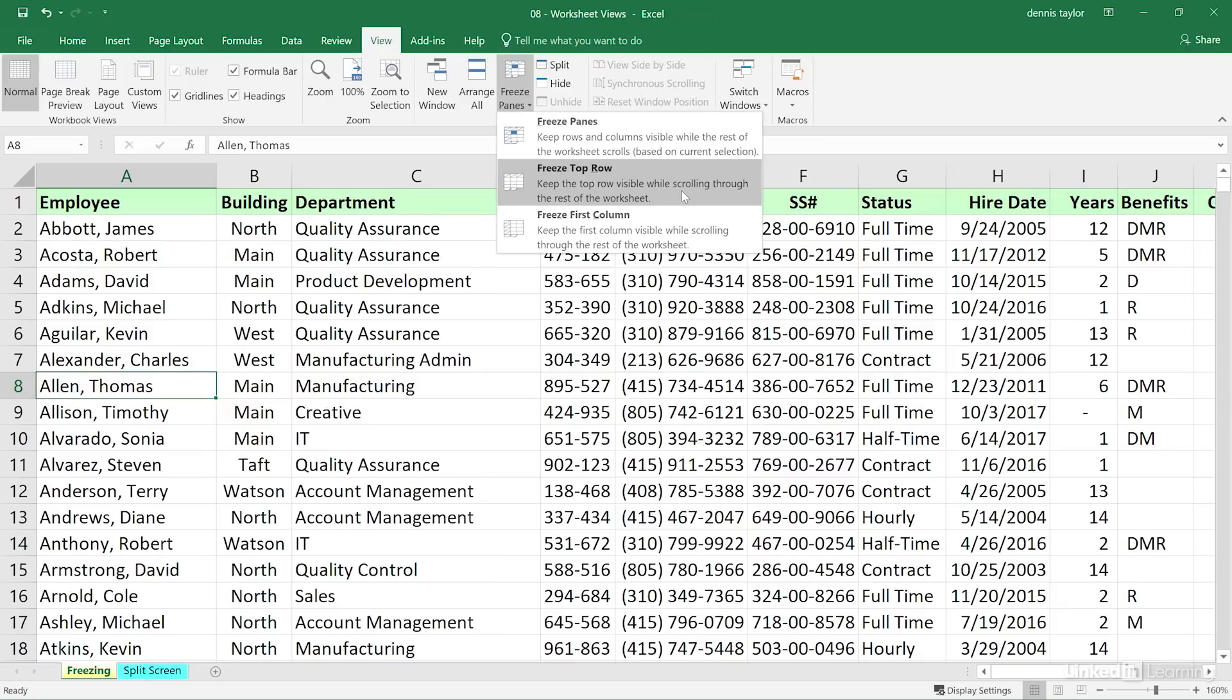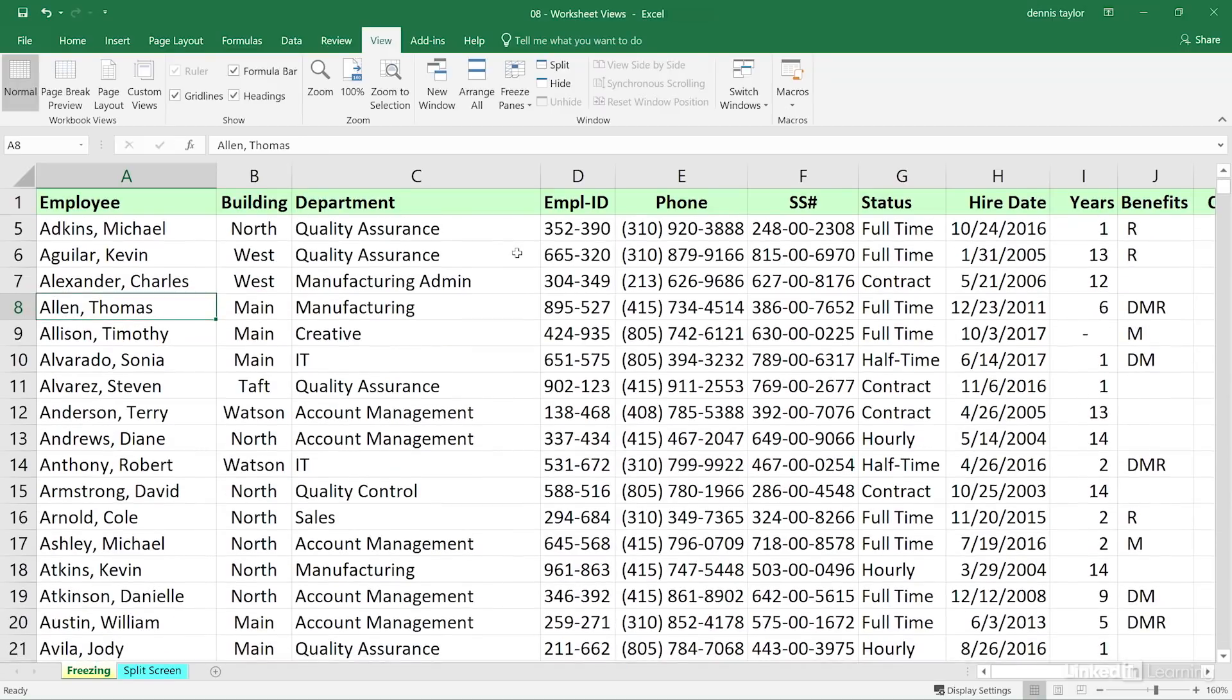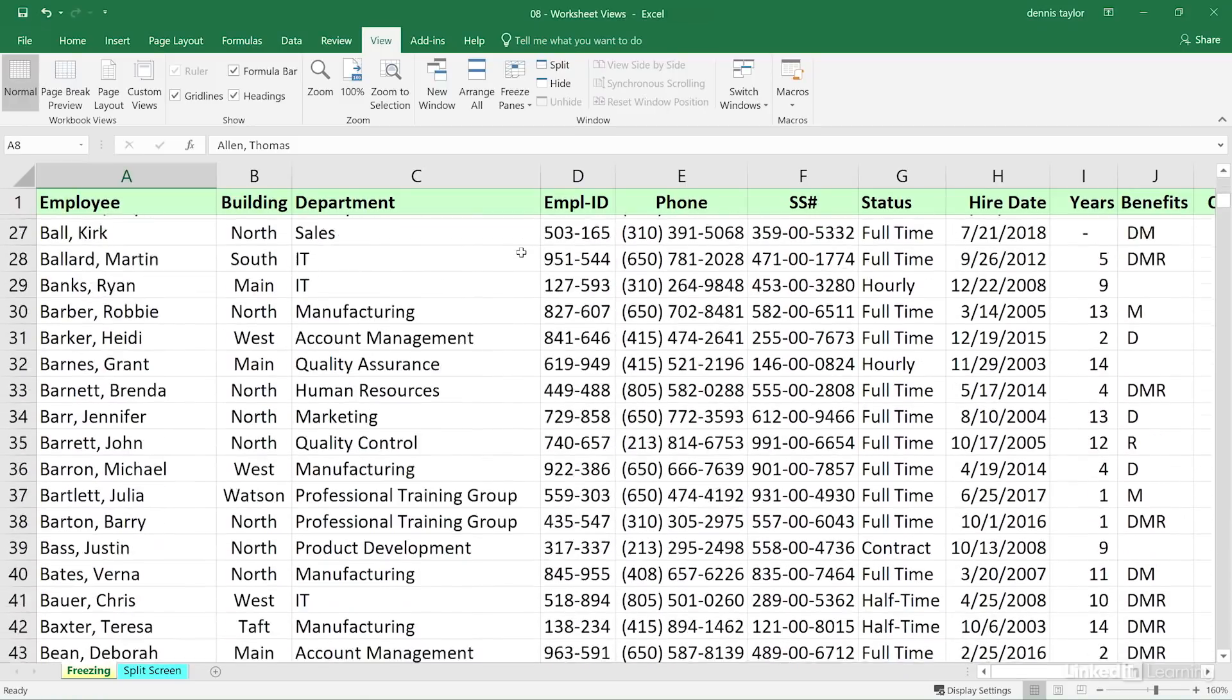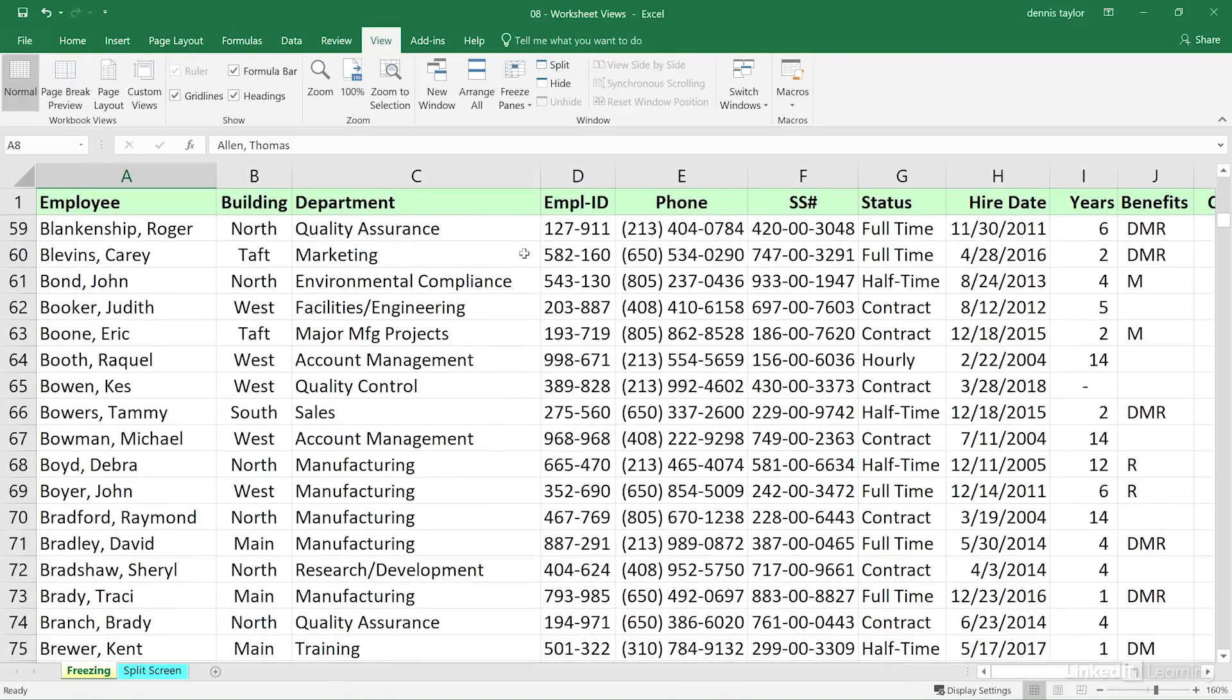Keep the top row visible while scrolling through the rest of the worksheet. There's a subtle difference on the screen. The line separated between rows 1 and 2 is darker than the other ones. But more important, I'll be using the mouse wheel here, simply rolling it or moving down the screen, seeing these other rows, but always seeing that title on top.